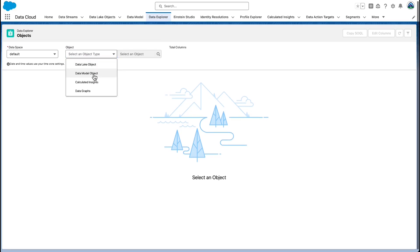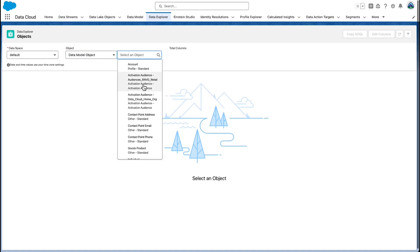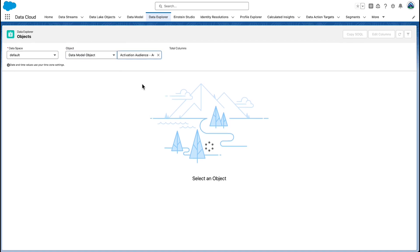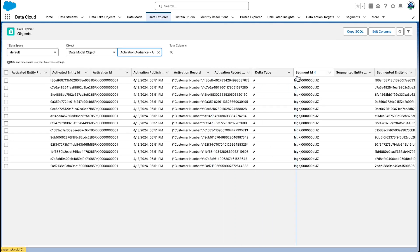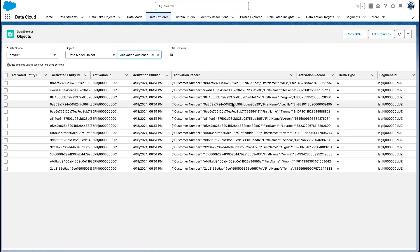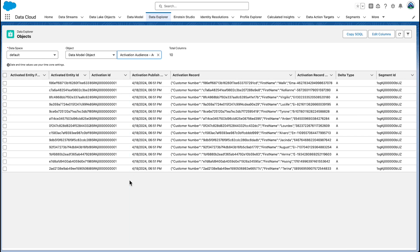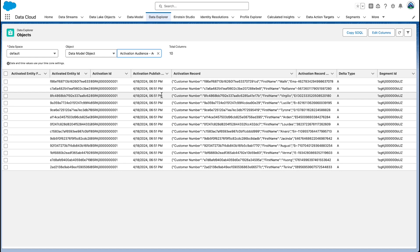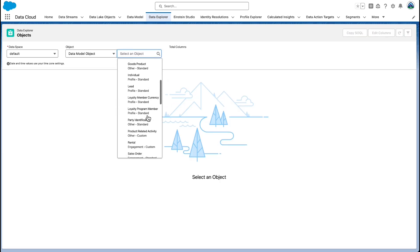When you publish a segment, a segment membership DMO is automatically generated. This DMO enables you to verify the accuracy of test data within your created segment and to gain detailed insights into the makeup of your segment's members. Track the profiles that have joined or left the segment over time and view segment membership details when examining specific profiles.